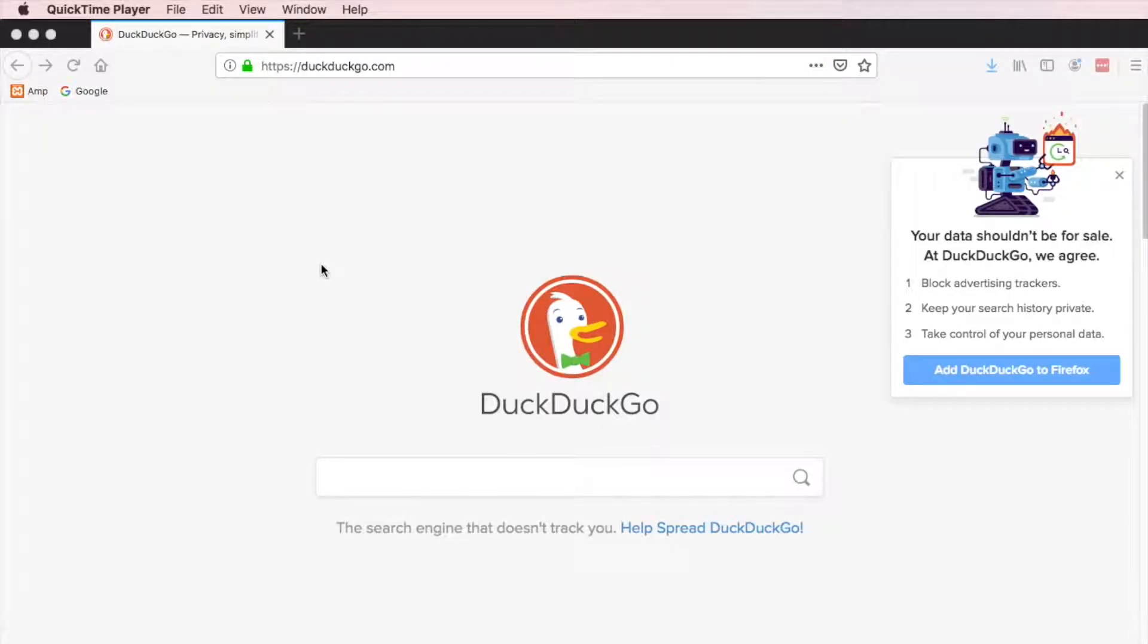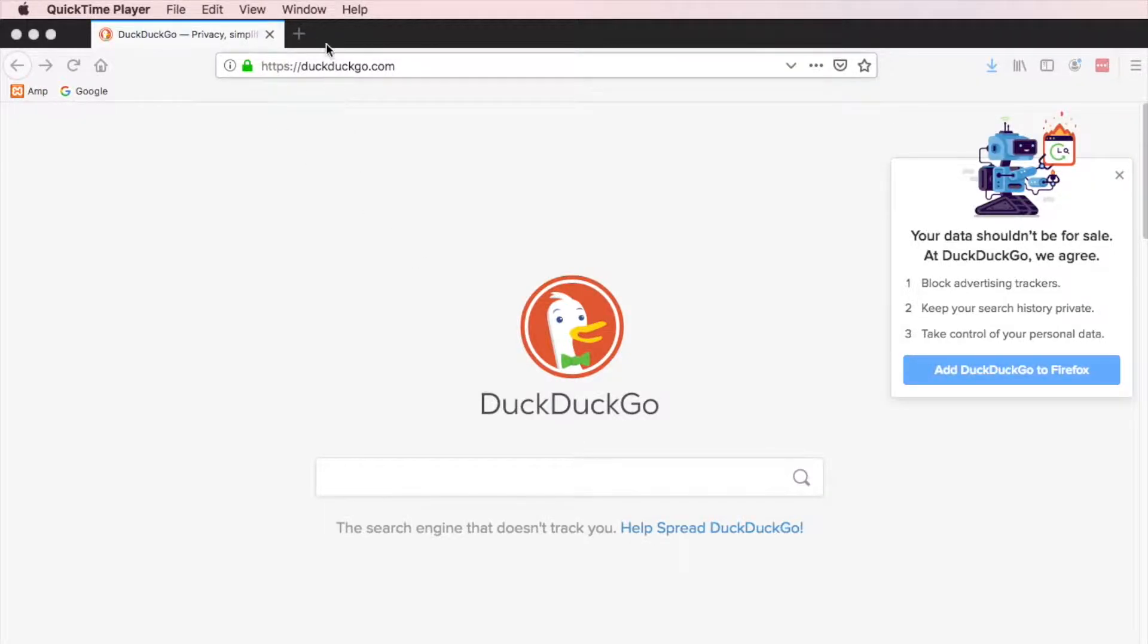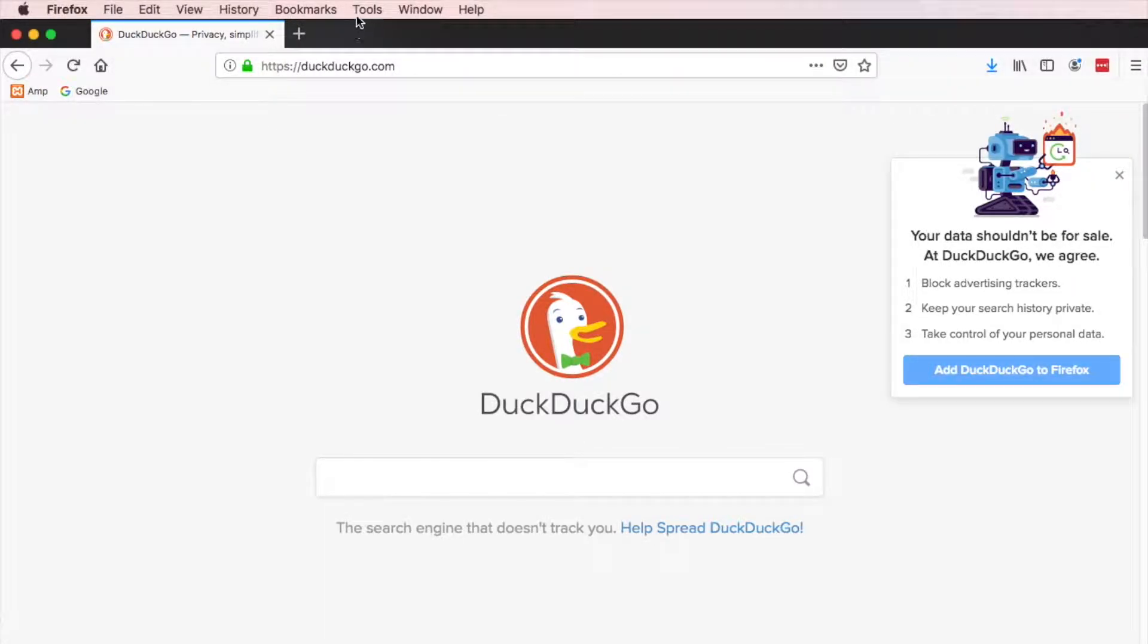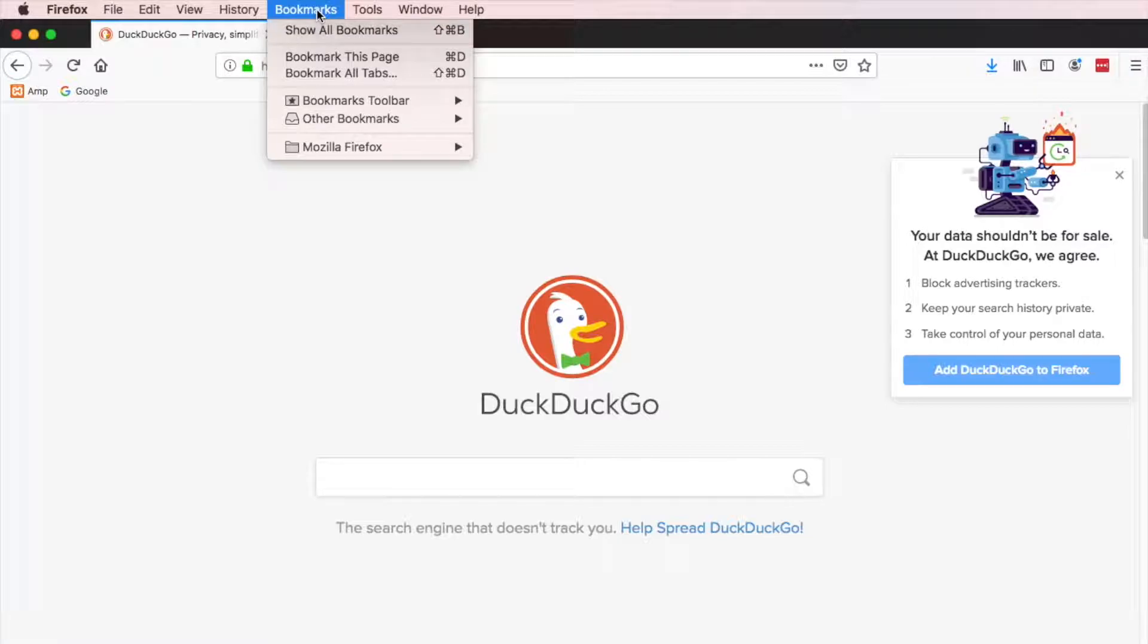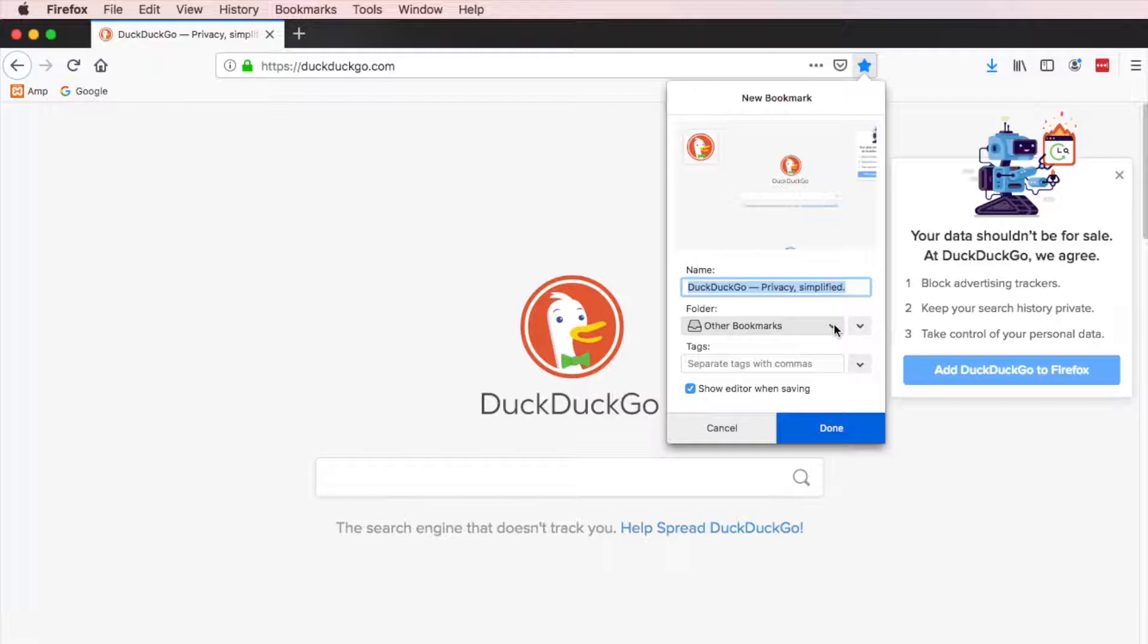We're going to use Firefox as the first example, but all the browsers are very similar. So let's just say we want to add a bookmark in the toolbar area for this particular website. So what you do is you say bookmark, bookmark this page.